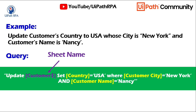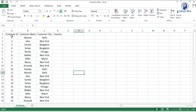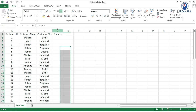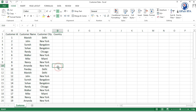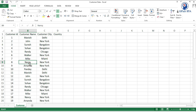Let me show you the Excel file. This is the Excel data we have, and this is the customer sheet name. We need to update the Country column — we need to set USA as the country where customer city is New York and customer name is Nancy.